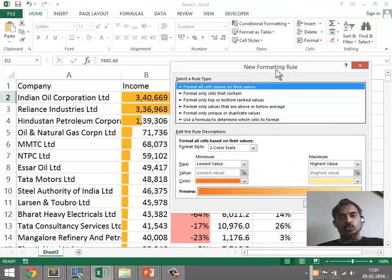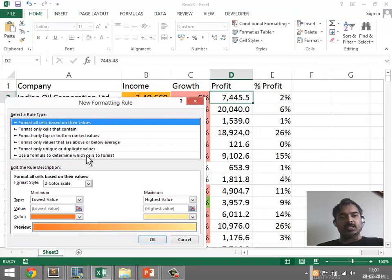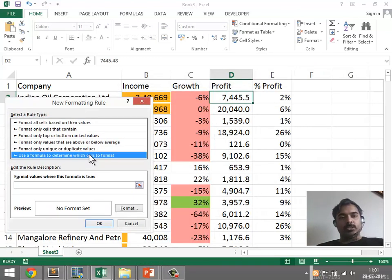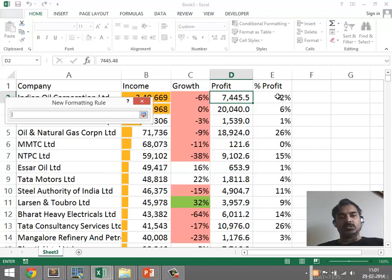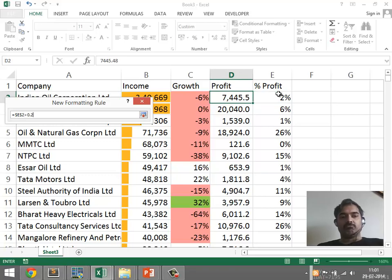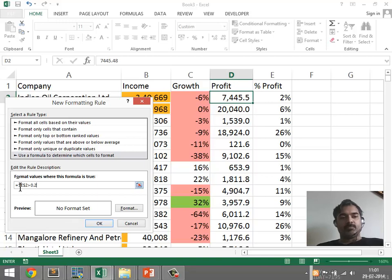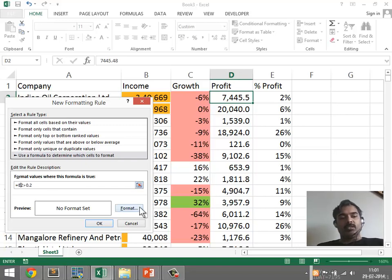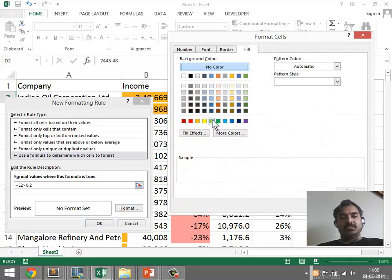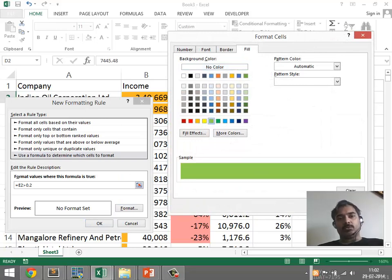I can create a new rule and select 'Use a formula to determine which cells to format.' The formula I'm going to use takes the profitability cell and checks if it is greater than 0.2 — 20%. This applies dollar signs to fix the reference, so I'm going to remove the dollar signs and apply a green color as a fill.